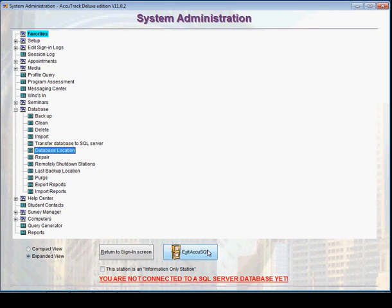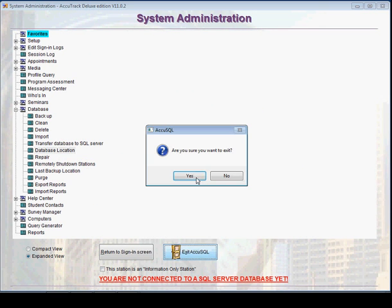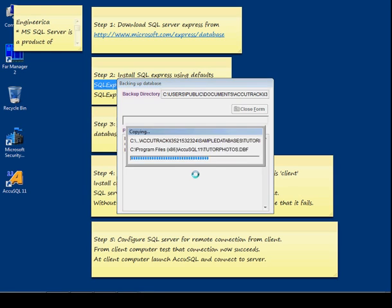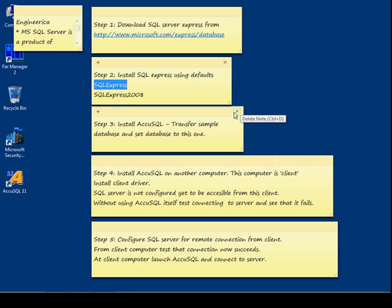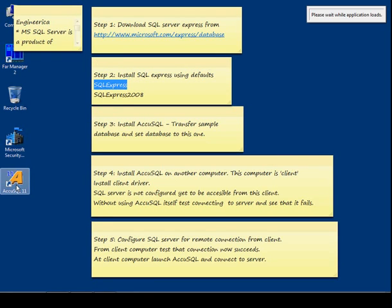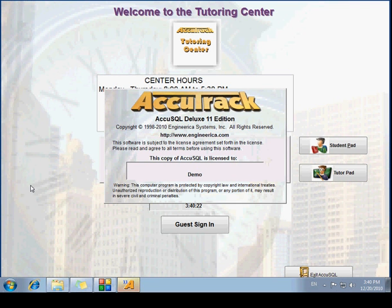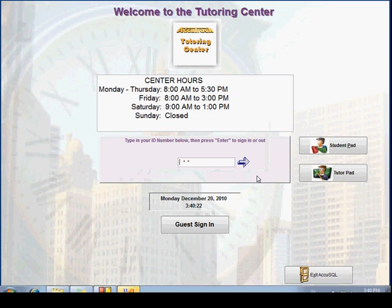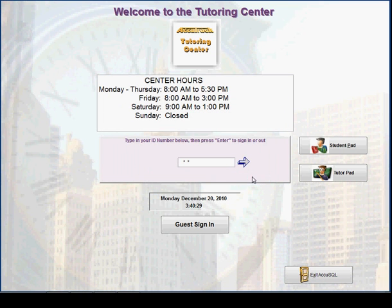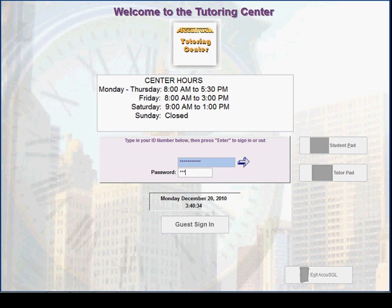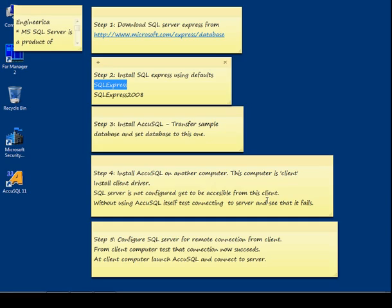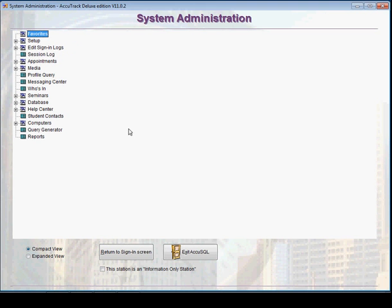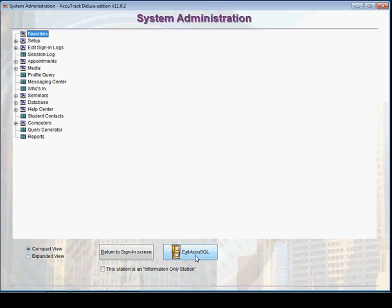And save the connection information. First let's say okay. We close the form, we need to exit AcuSQL to switch using the other database we set up. Now when we click to this shortcut, close this one, close this one. Now we have the System Administration form again and you can see that the warning about that we are not connected to SQL Server has gone. Close. Now we are working with the SQL database.